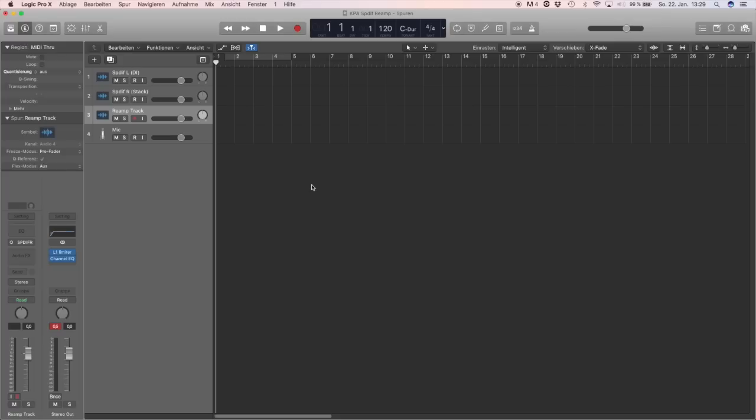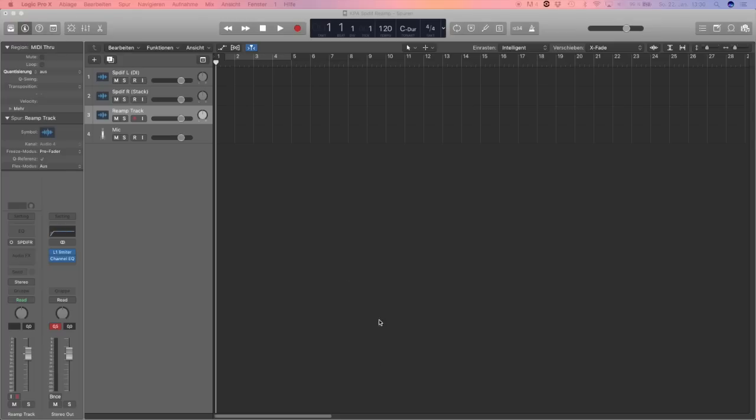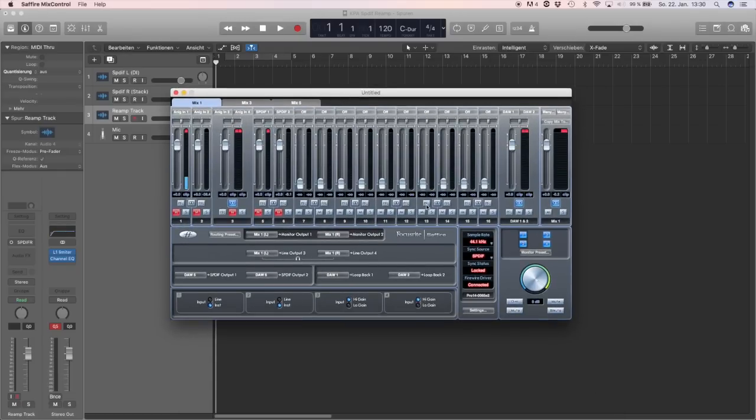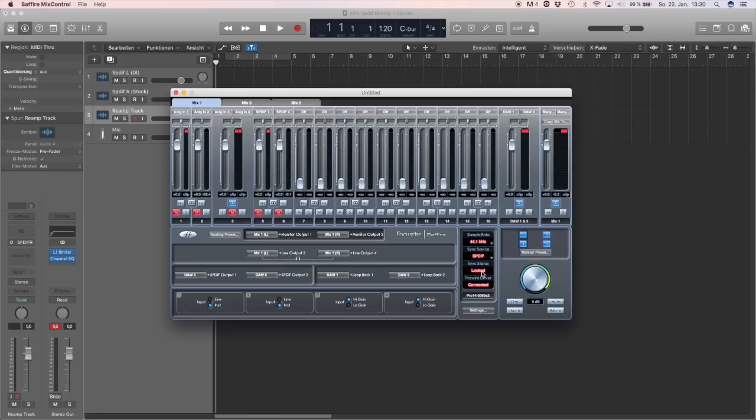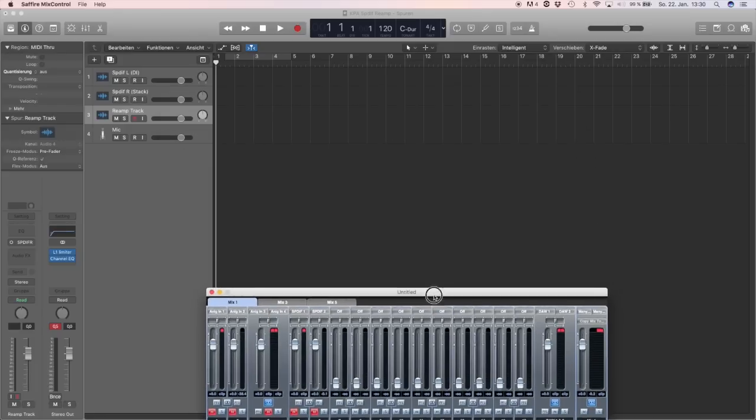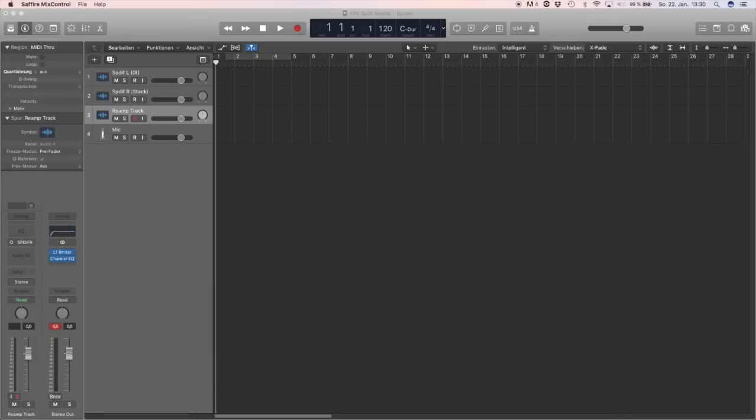That's the thing you might want to consider. Let me go to my mix control. You got to make sure that your sample rate on your interface is set to 44.1 kilohertz, and the sync source is SPDIF and not the internal one, because the Camper has to be the master when you record or re-amp via SPDIF. That's one of the most important things. Otherwise you might get clicks during recording or it might fail.